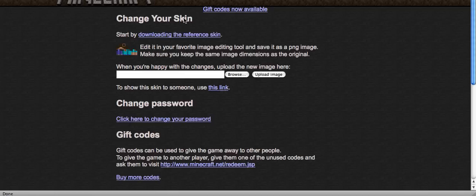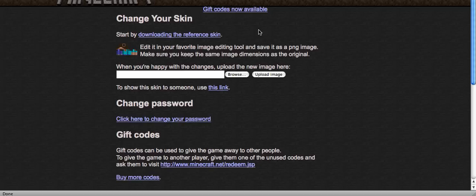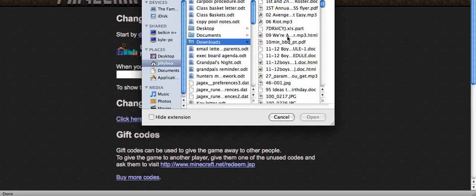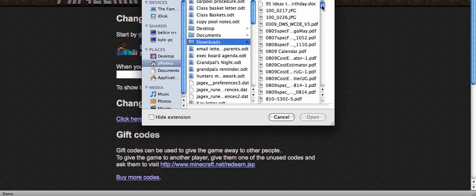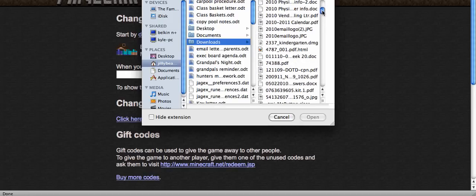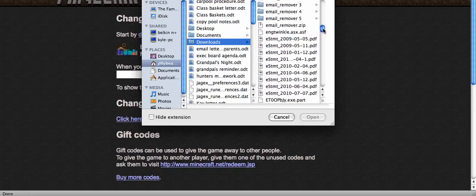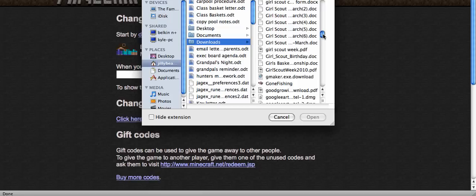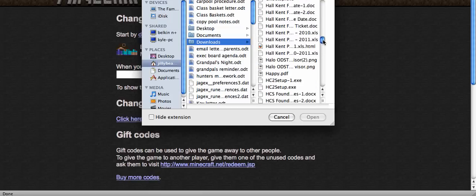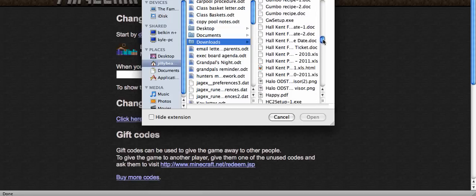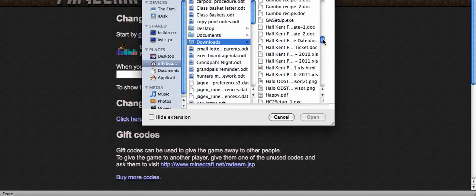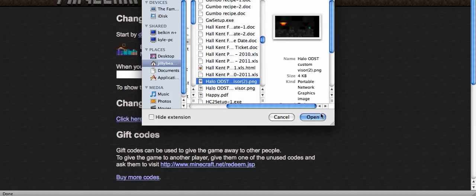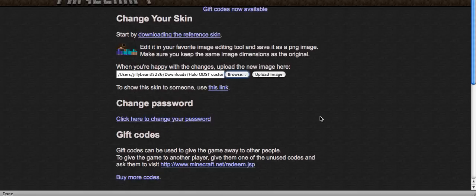And it says change your skin. And you can download the reference skin. That is, it's like you want to change it back to the normal skin. So what you're going to do is you're going to go to browse and you're going to find where you have it saved. And I have it saved in downloads. Here it is. Halo ODST Visor 2. And you open it.